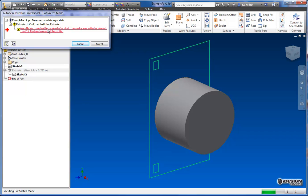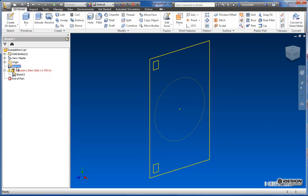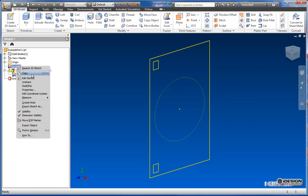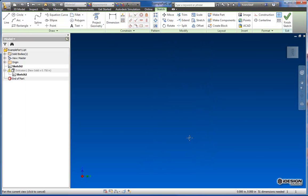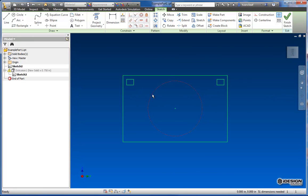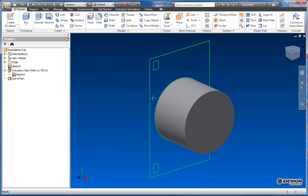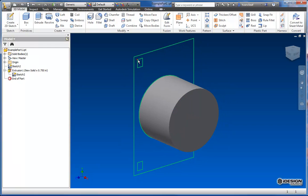And there you have it. So when I say Finish Sketch, it's saying a profile loop could not be repaired after sketch geometry was edited or deleted. Use Edit Features to reselect the profile. So what it's saying is, well we made that a construction line, so now that extrusion isn't going to work. So we'll come back and we'll just change that. We'll go back to our sketch. Say Edit Sketch. We'll change this back. So if we say Finish, now our extrusion comes back.